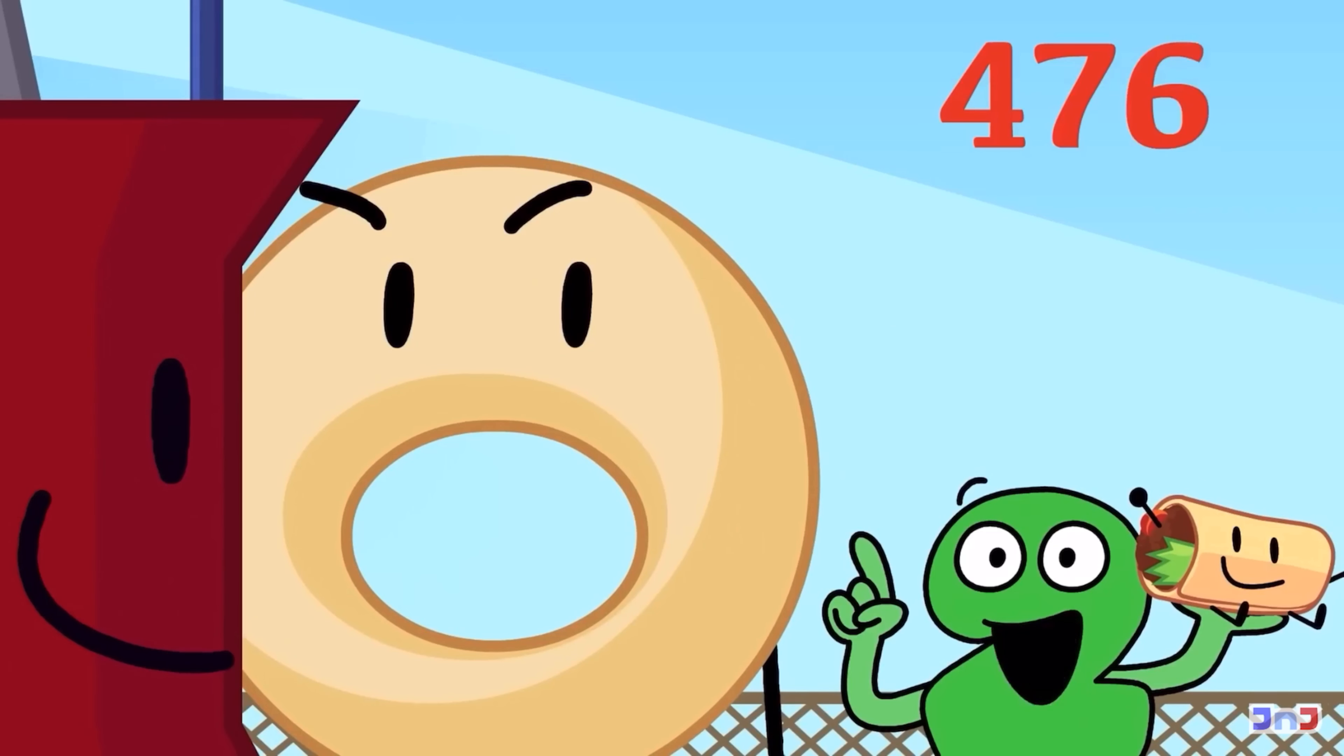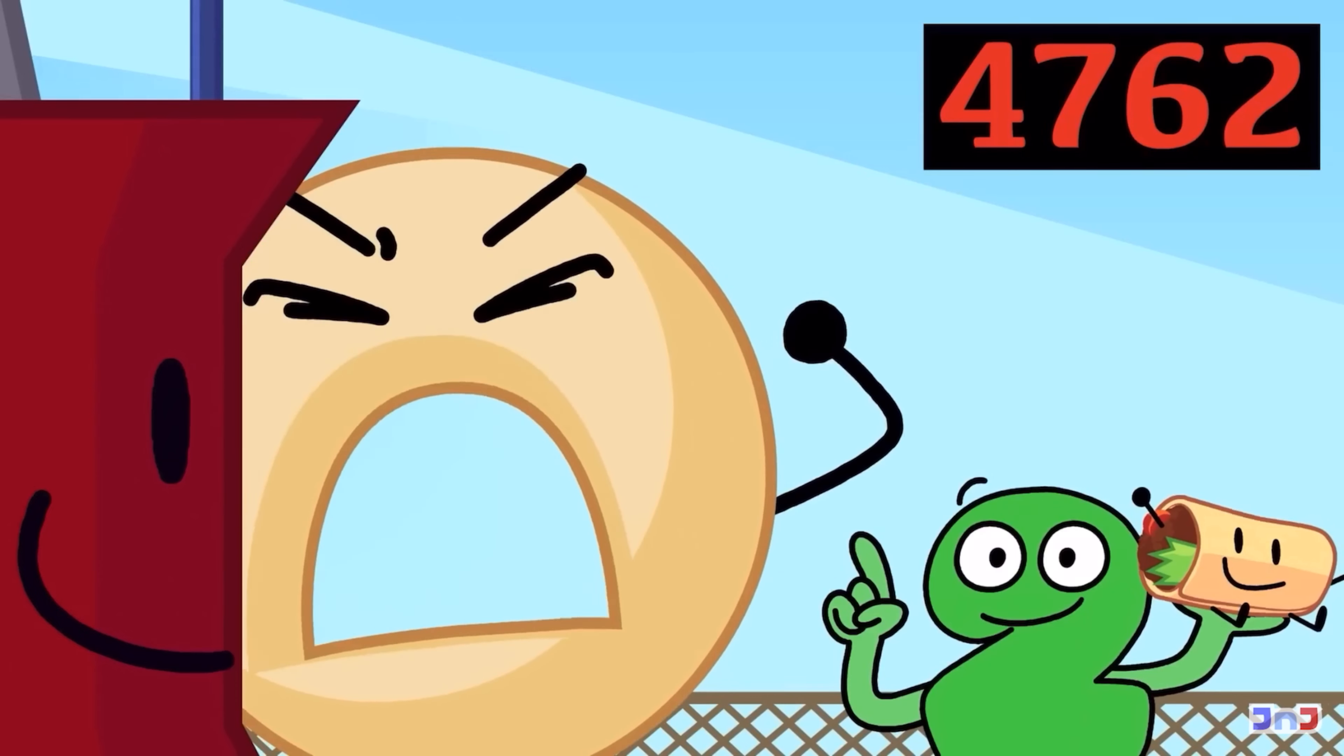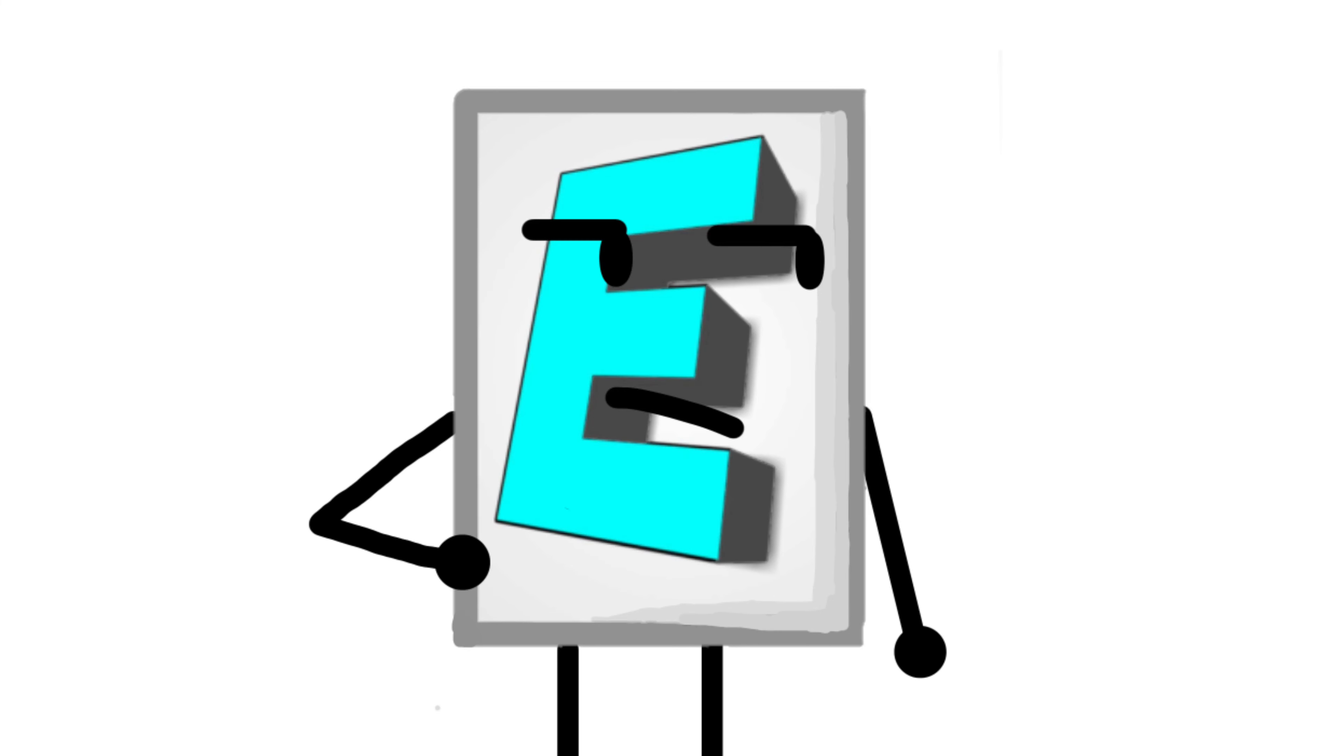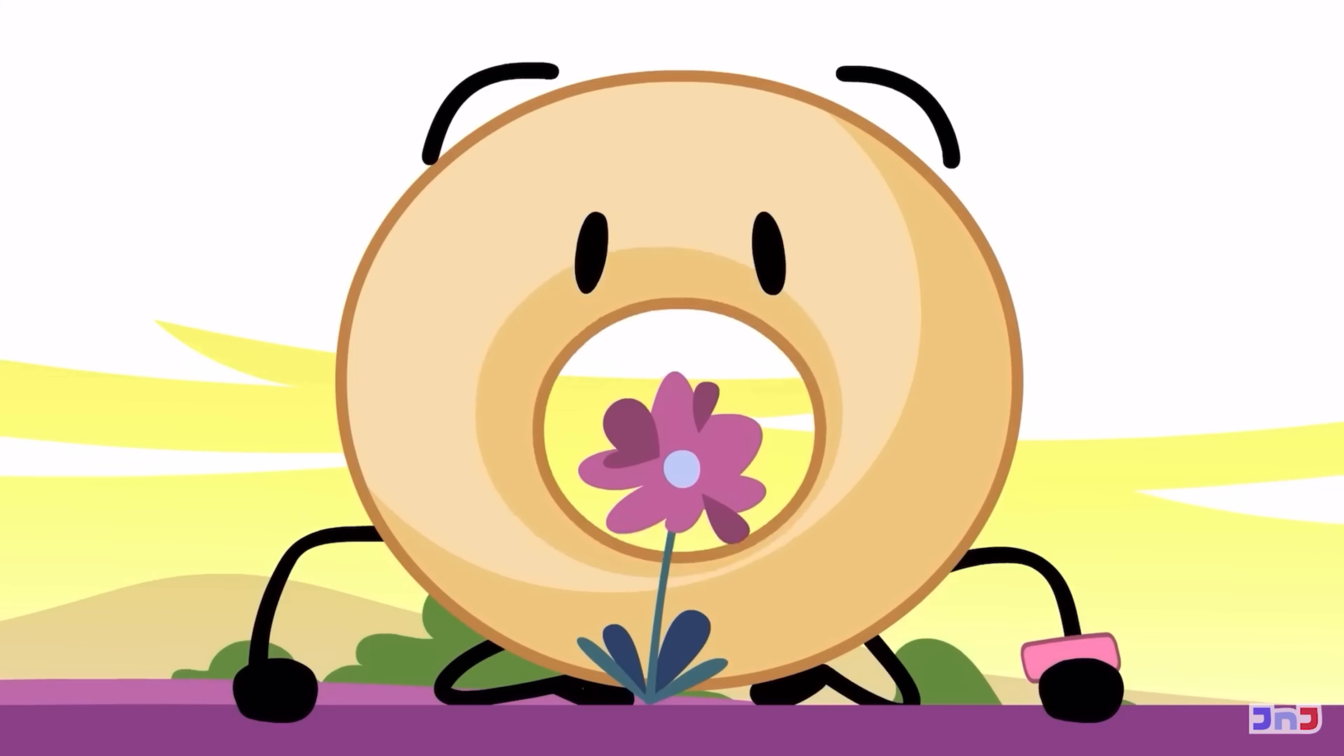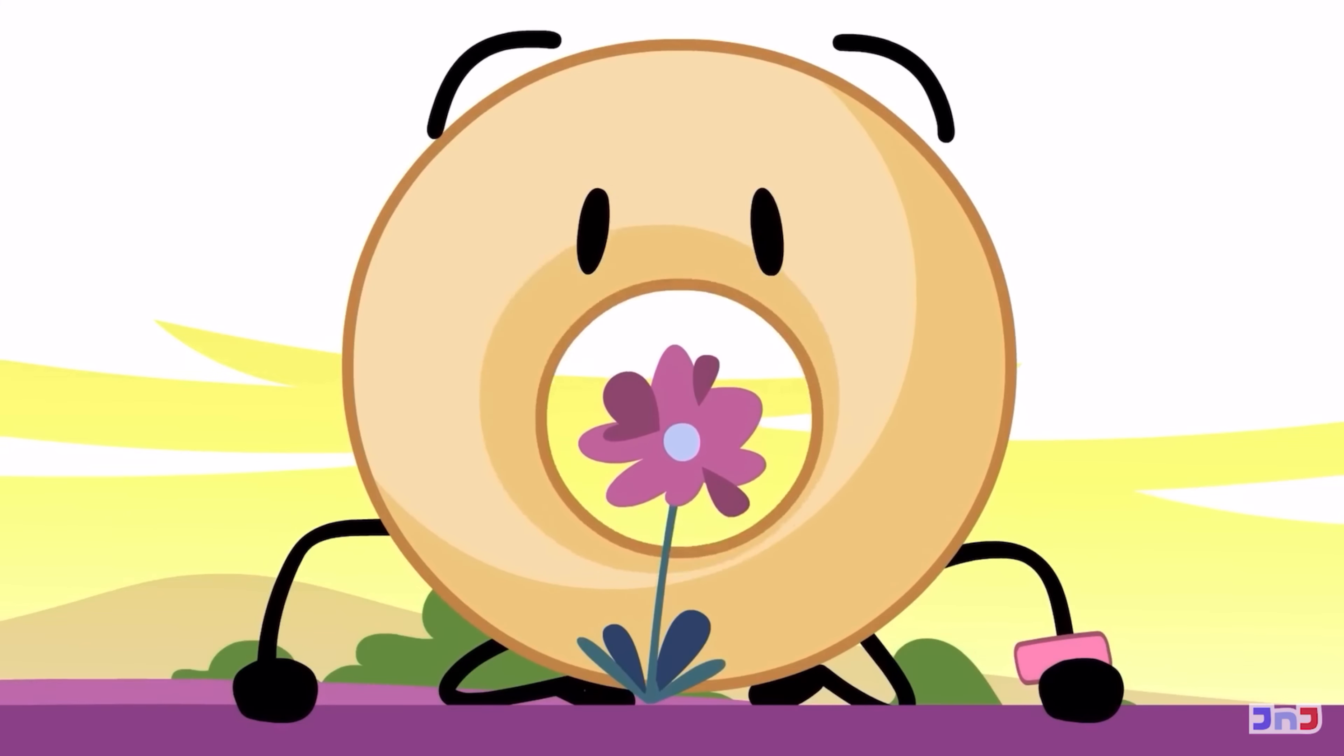At number 6, we have Donut. This one is very controversial and an extreme hot take so I guess I should just explain myself. I have honestly always been neutral to Donut. In BFB, he was good, but in TPOT, he has not done much.